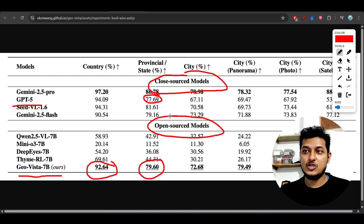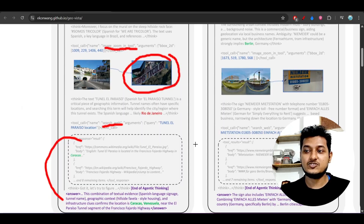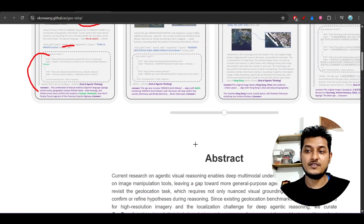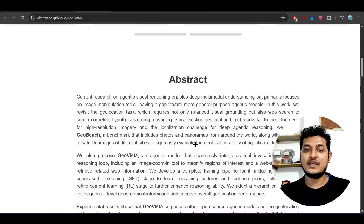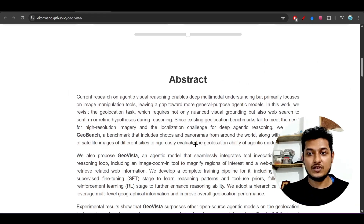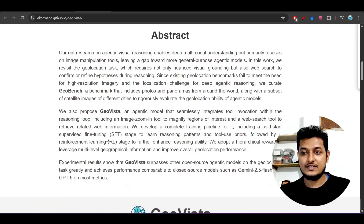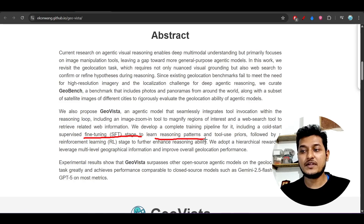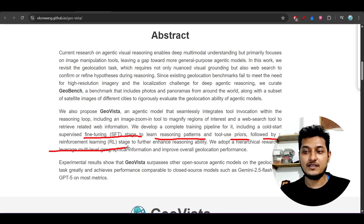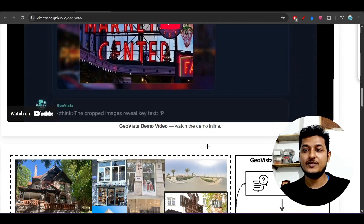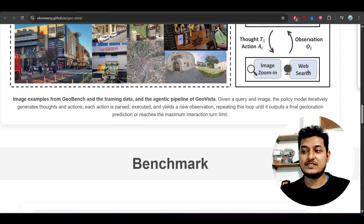All of the models discussed today are giving best performance like the top-tier leading frontier models, and just simple fine-tuning is required to achieve those results. They have used supervised fine-tuning to learn reasoning patterns and tool-use priors, followed by reinforcement learning (RL) to further enhance reasoning capability. They have also given some examples in the repository.